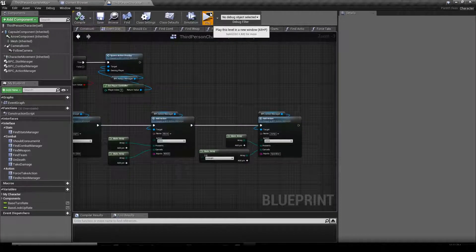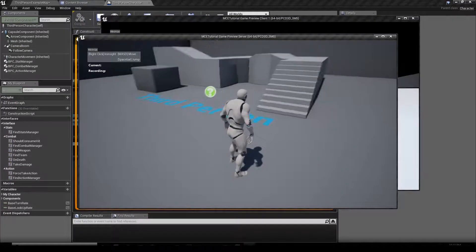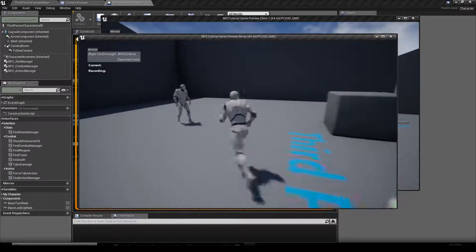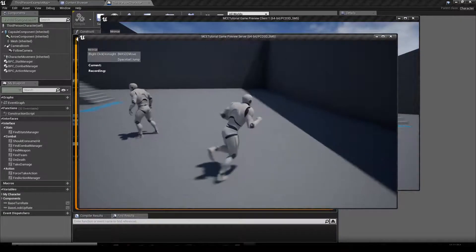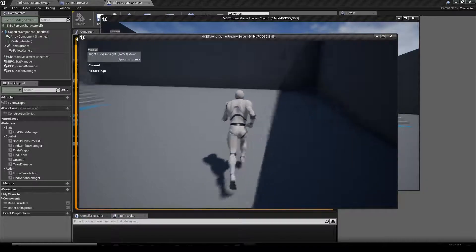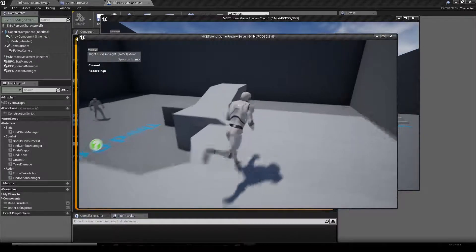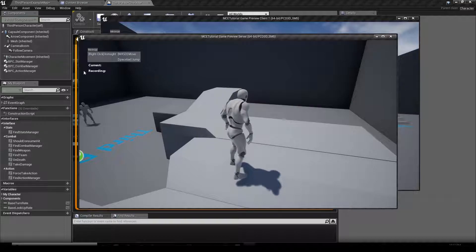Then we hit compile, save, and play. It takes a moment to load because we added a new type of action. We can see we have an Action Overlay with Move, Jump, and Iron Sight. We also have a Current Action field and a list of Recorded Actions.